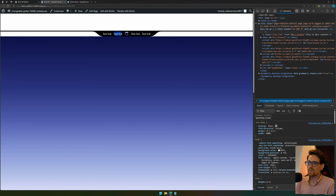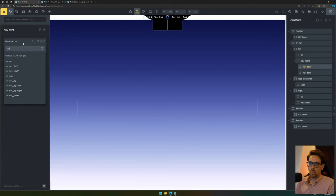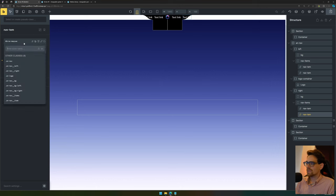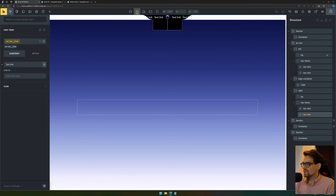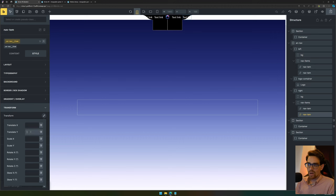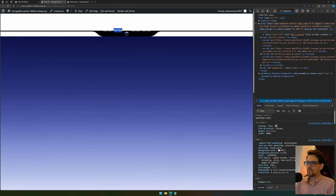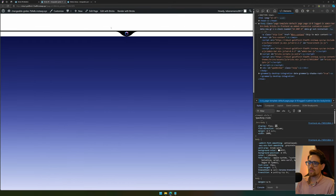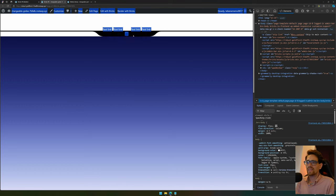The next thing we want to do is make the text links outside of this container by default. To do that we need to add a class 'an nav item' to each item so we can style them all at once instead of doing them separately. We start by making them not visible — in style, inside our transform, we'll translate the Y position to minus 100% so they'll be above our navigation. As you can see they're not visible, but they are there if you press Ctrl+A.